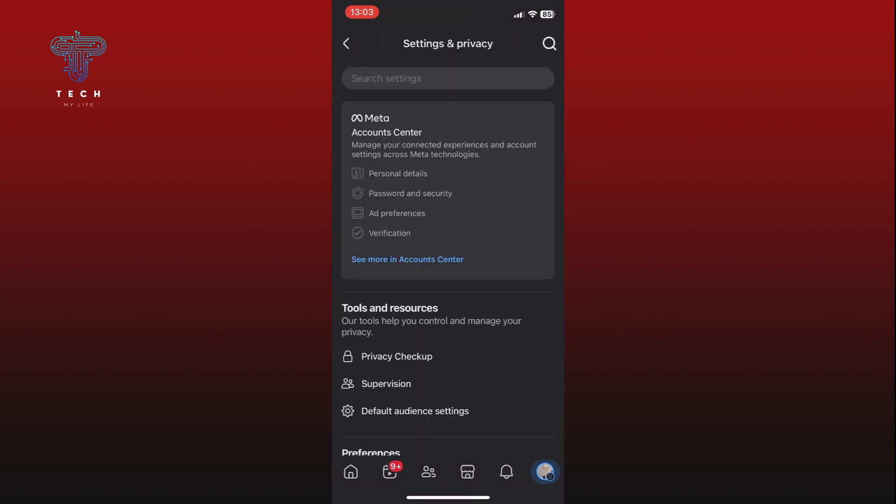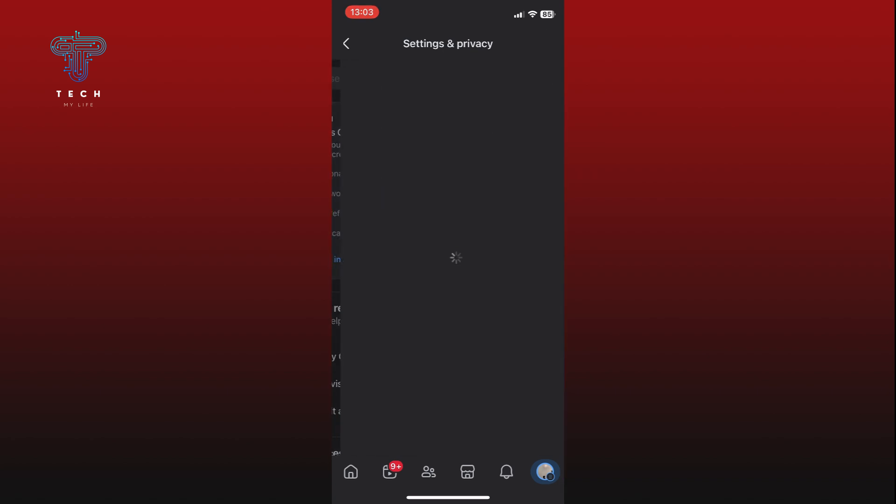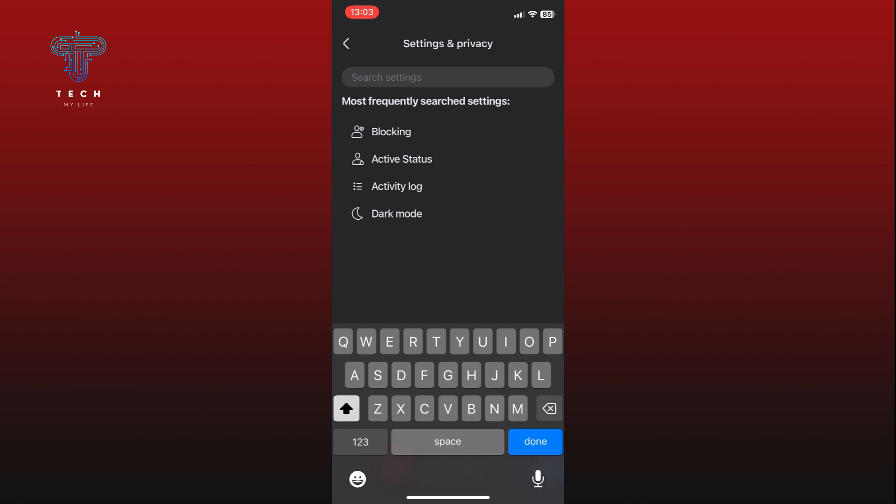Look at the top right corner of your screen and tap on the search icon. Type change name into the search bar.